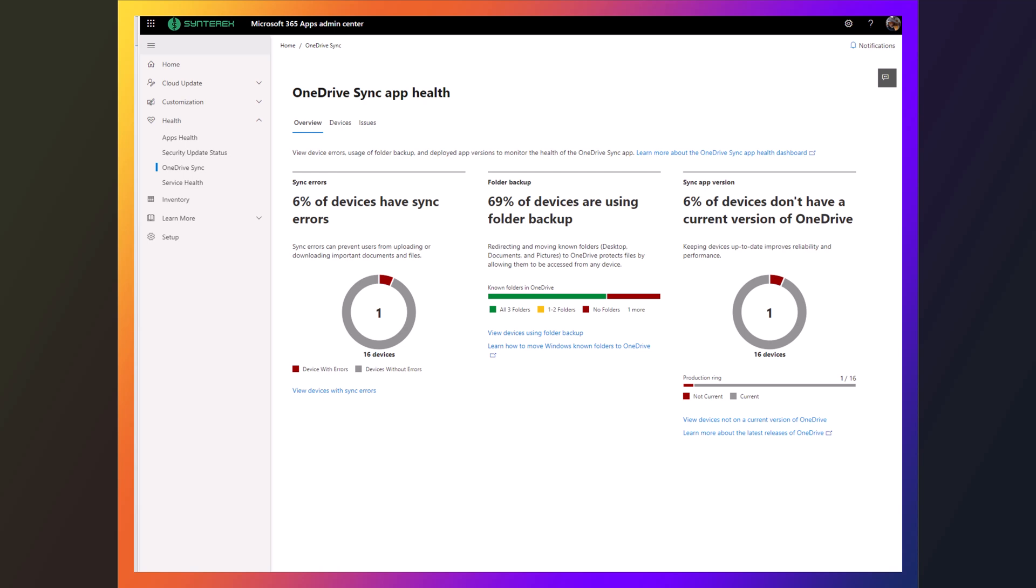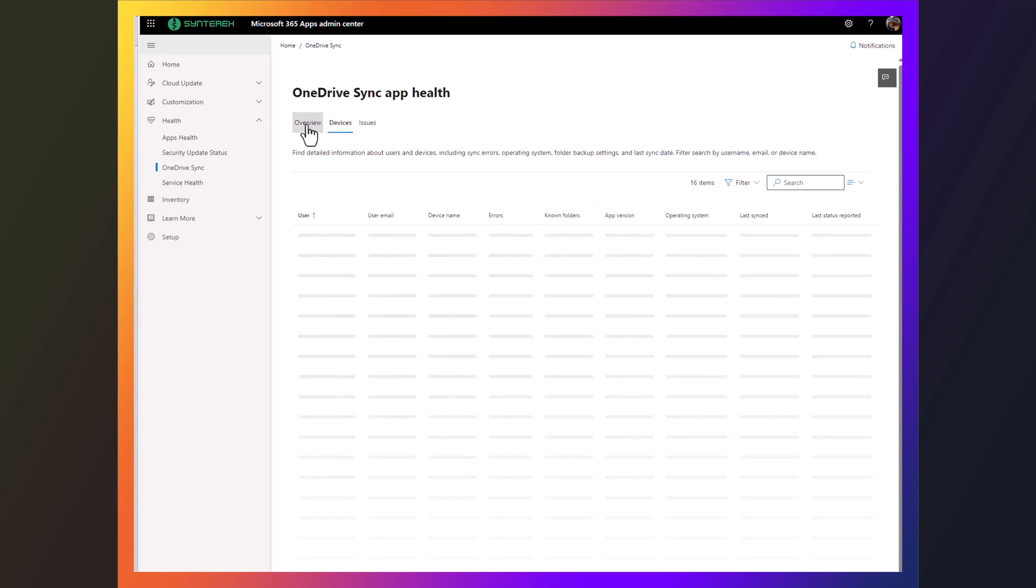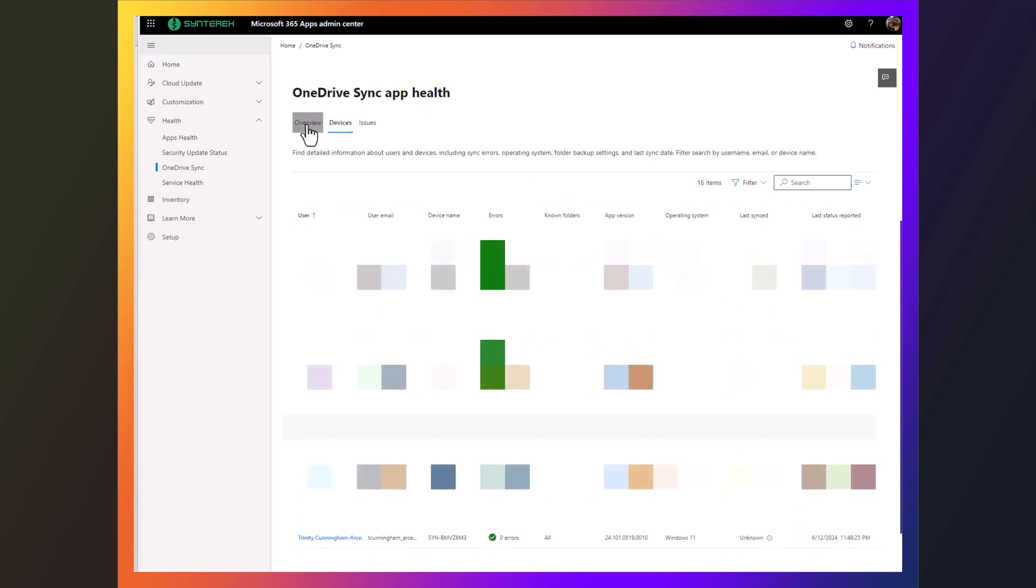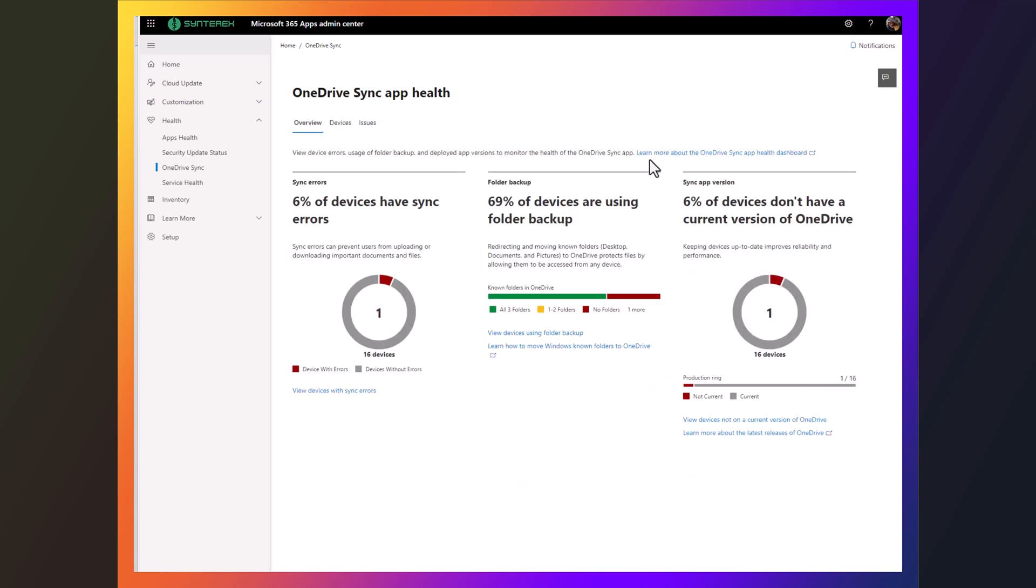So you can see here I'm inside of the M365 Apps Admin Center, and I noticed that I don't really have where I want to be from a folder backup perspective. I went to devices and I noticed I only had 16 in there.